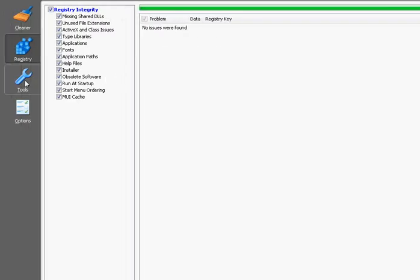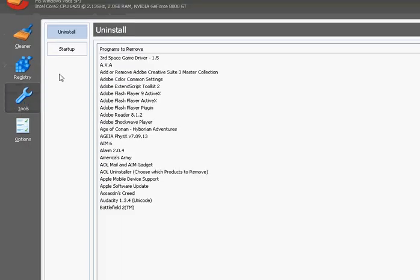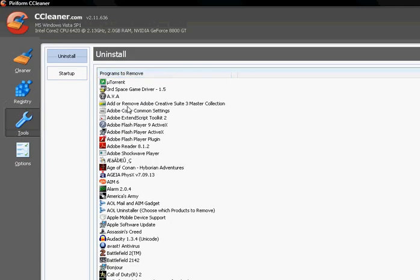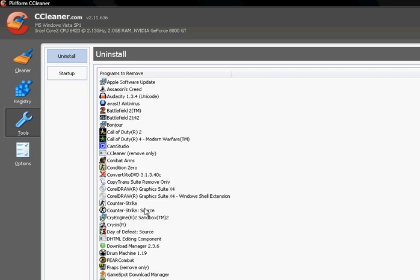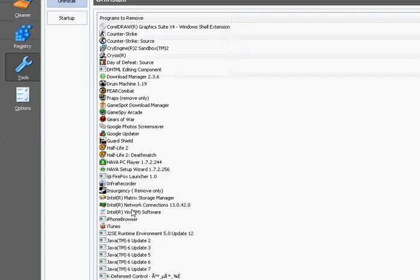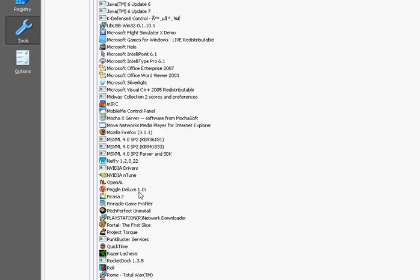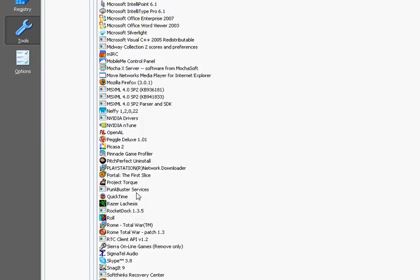Now it also has some other great tools, such as an uninstaller, like the Windows one. It's really good. I use it to uninstall stuff.